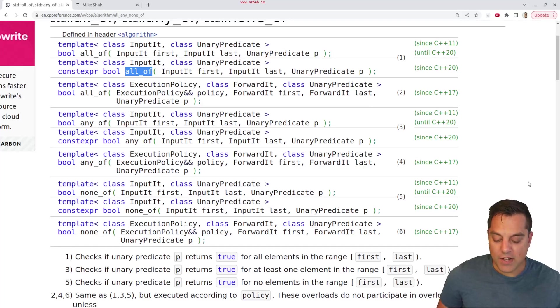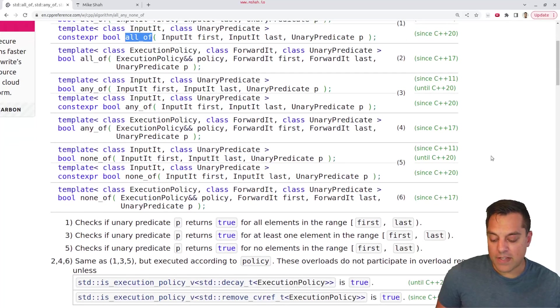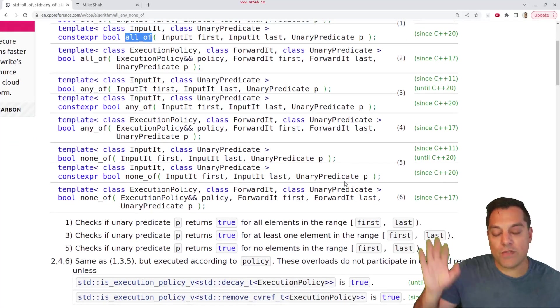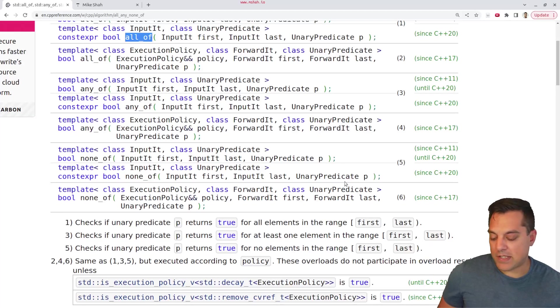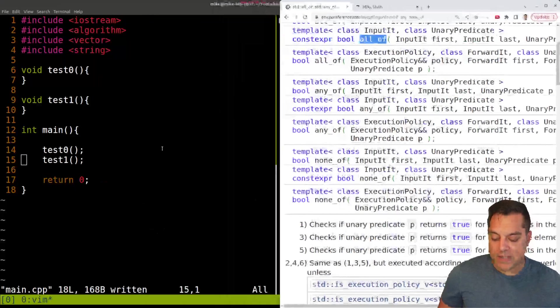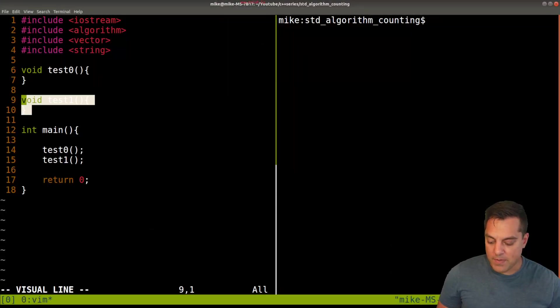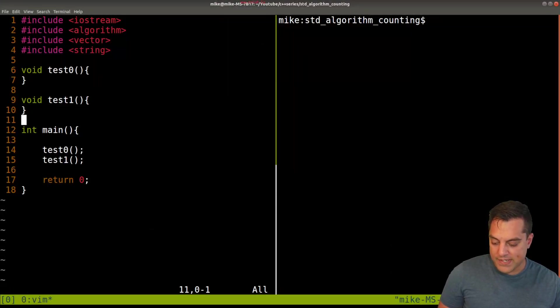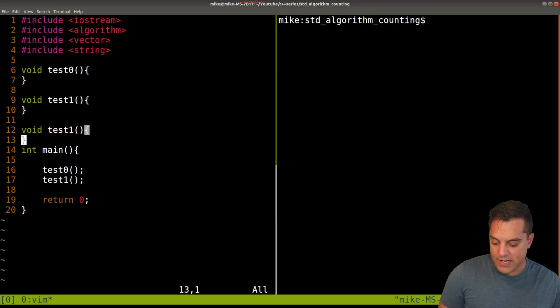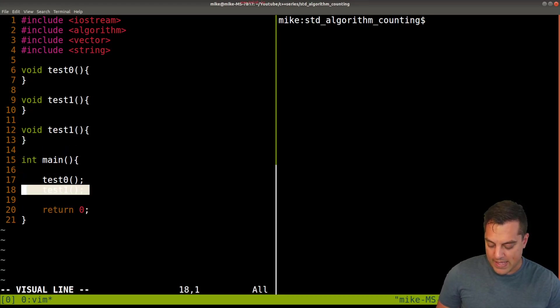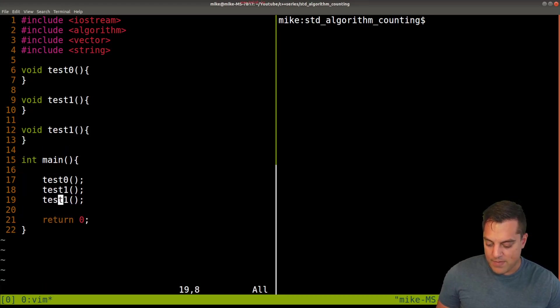So let's go ahead and start with all_of here. Let's just go ahead and write it out, and then we'll revisit this page and look at some of the complexity and so on here. I think I'm going to need three tests for these three different functions here. So let's go ahead and just set that up here.